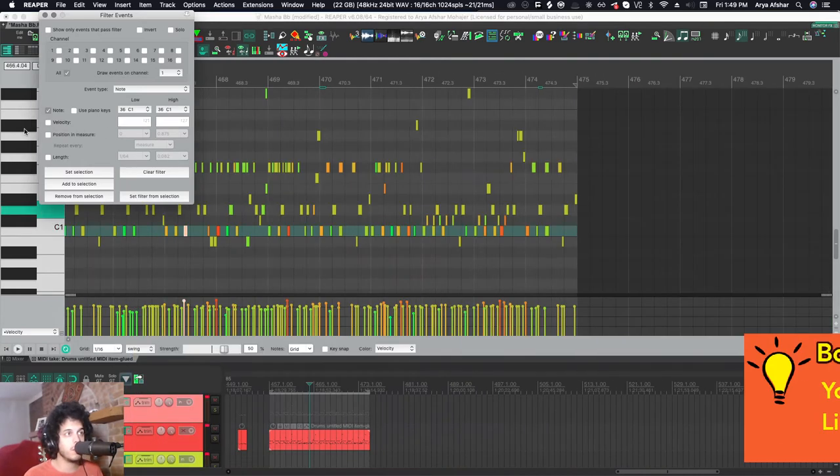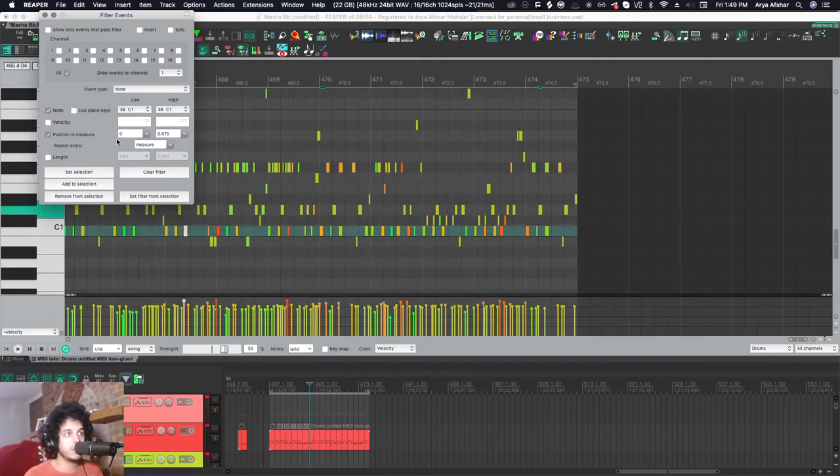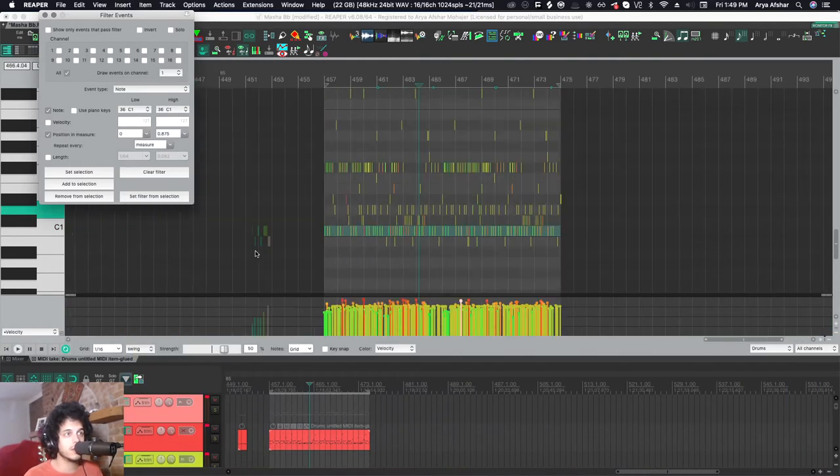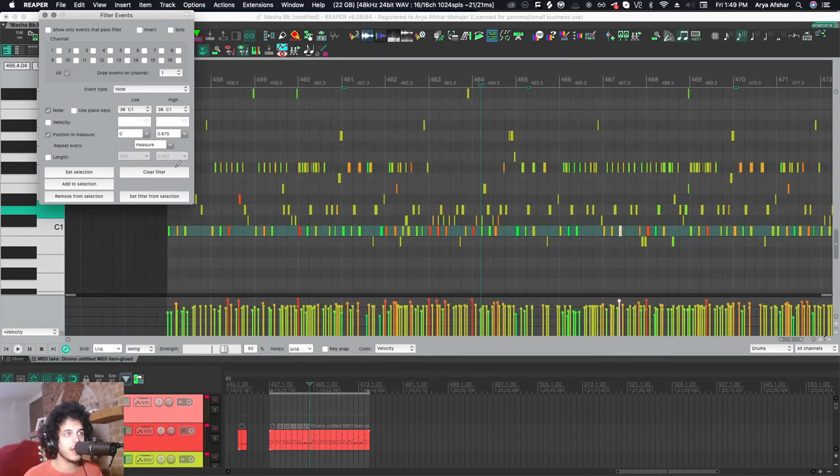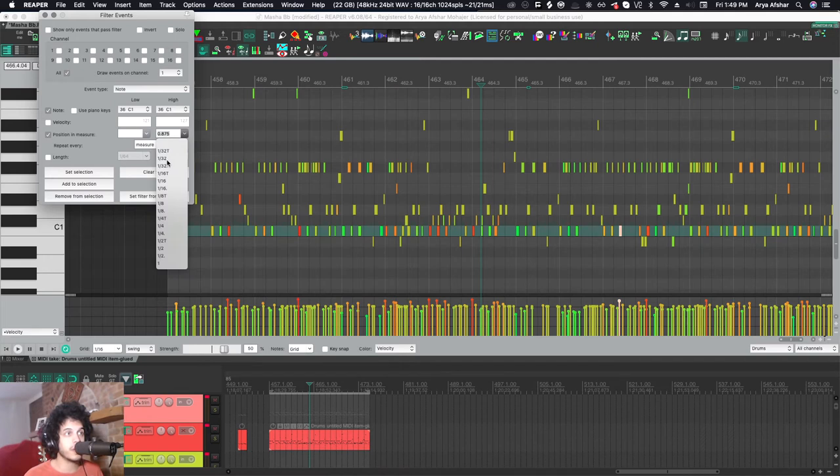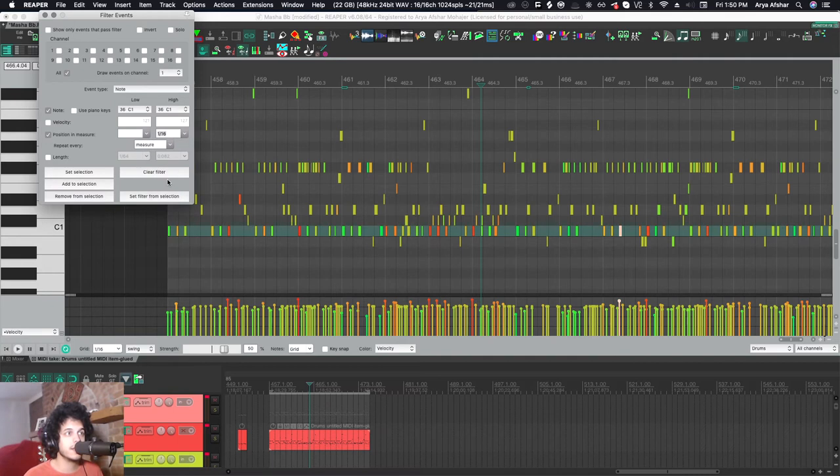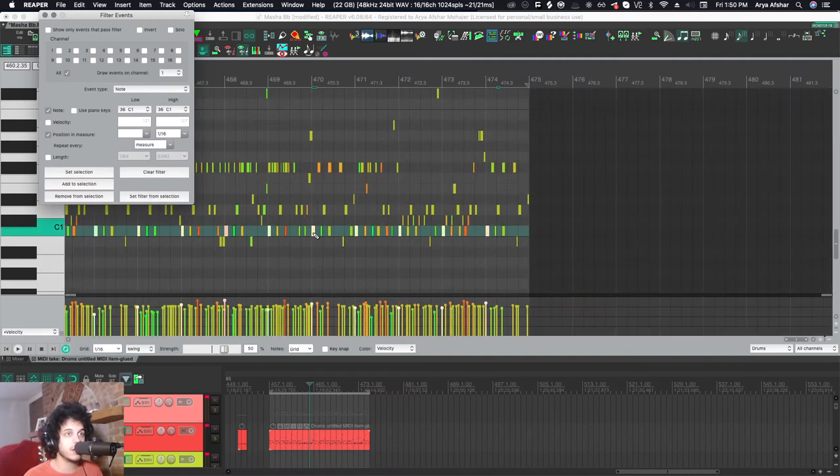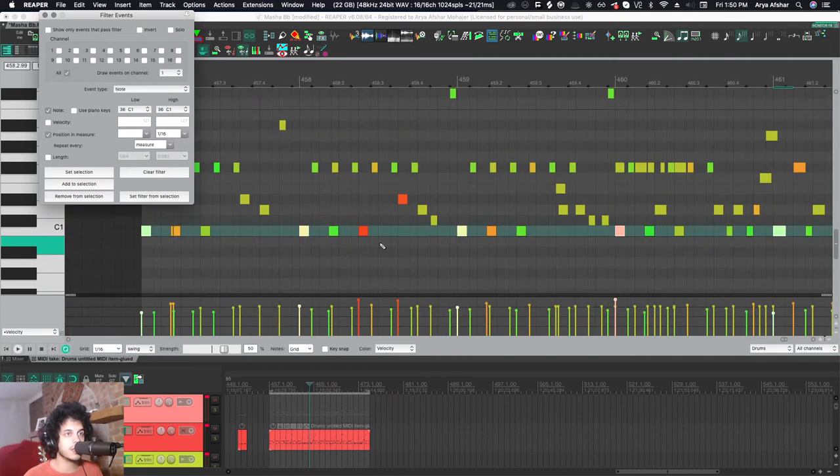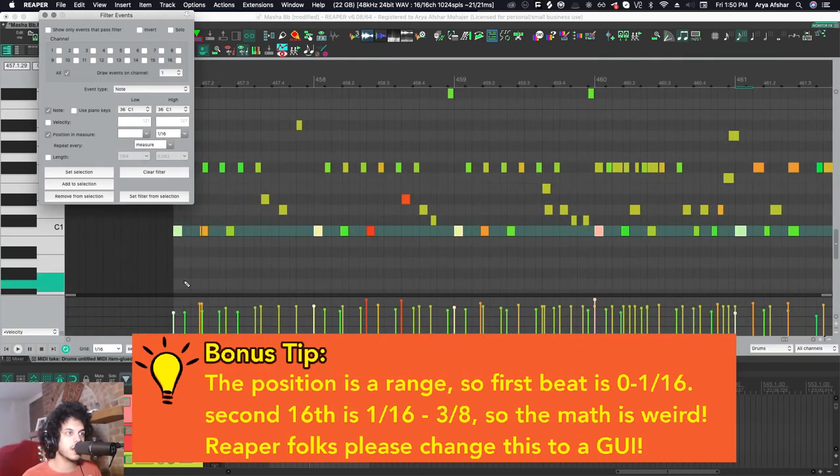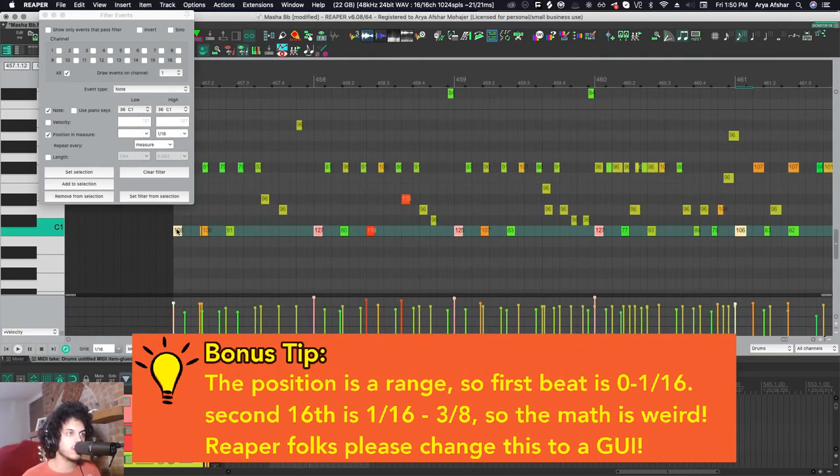Position and measure is also really useful again for the same reason. Say I want all my kicks that occur on the one to be a little bit louder than the rest. I can just select everything from the beginning happening on the first 16th on every measure. I hit that and all of these will be selected and once again I can make those louder if I want or I can use my hotkey or whatever.